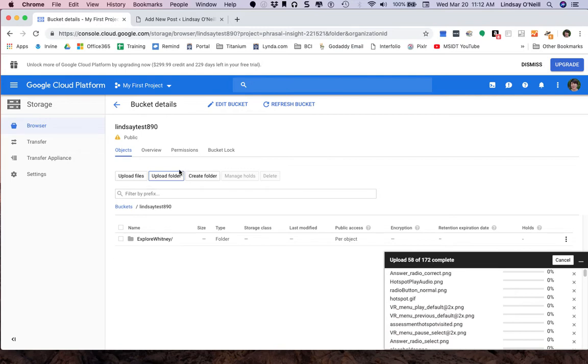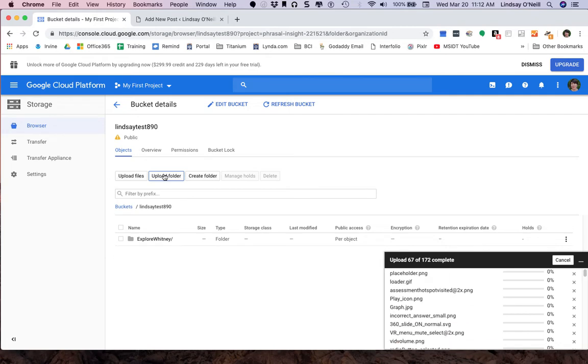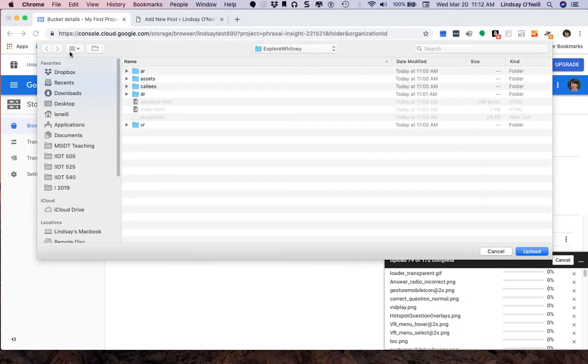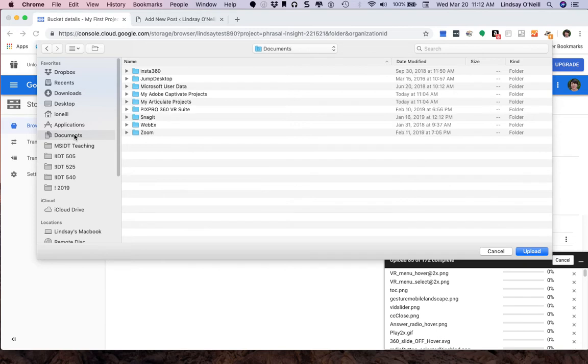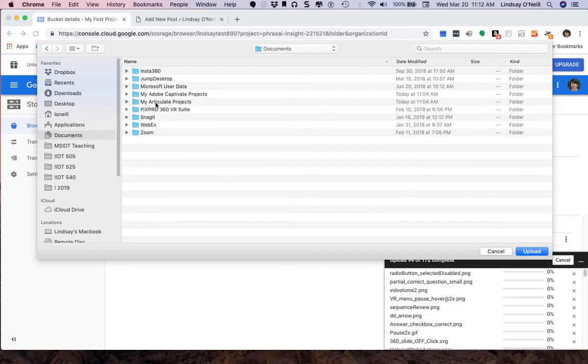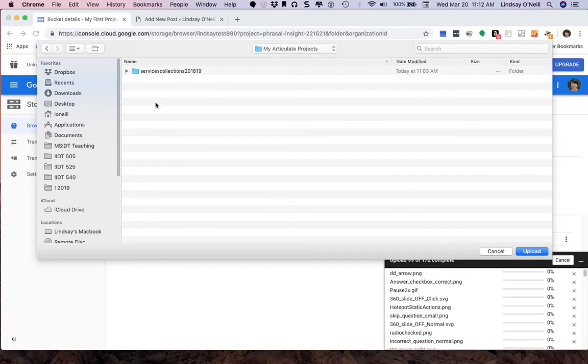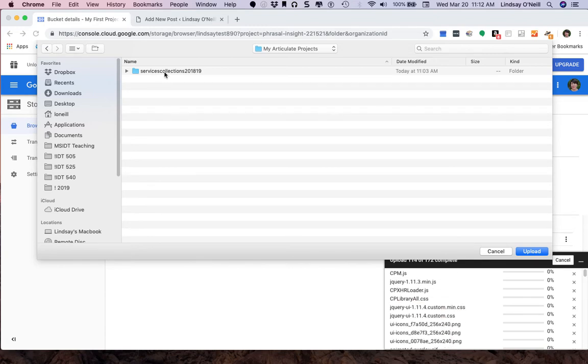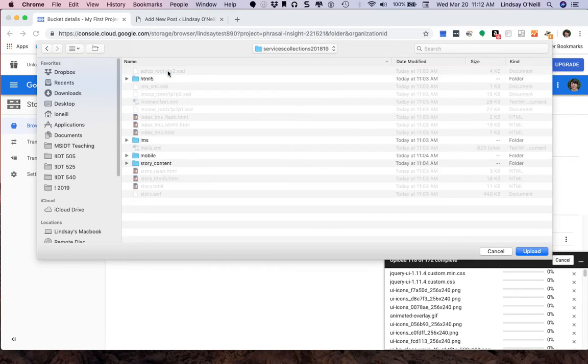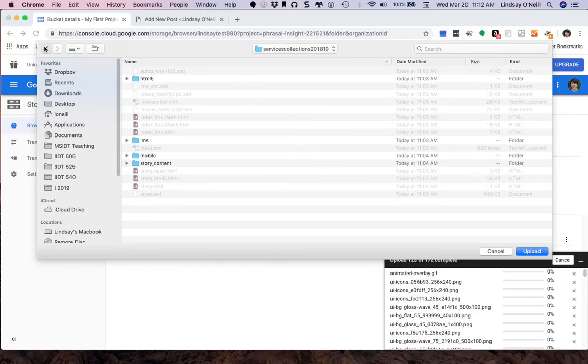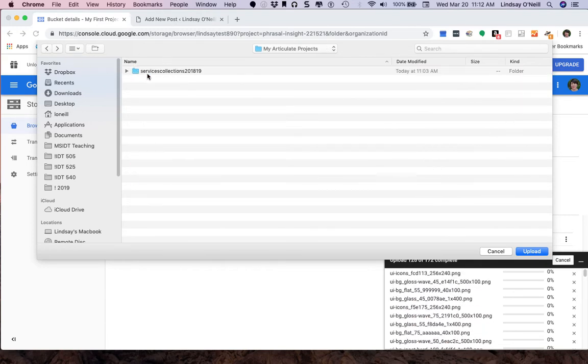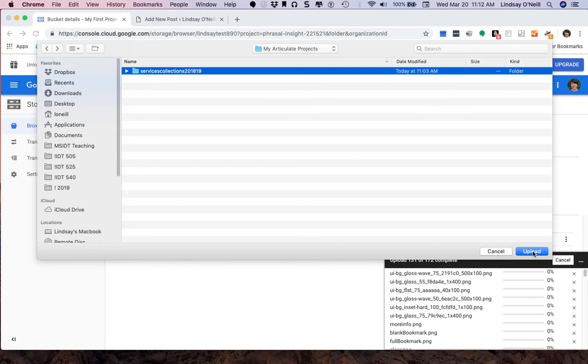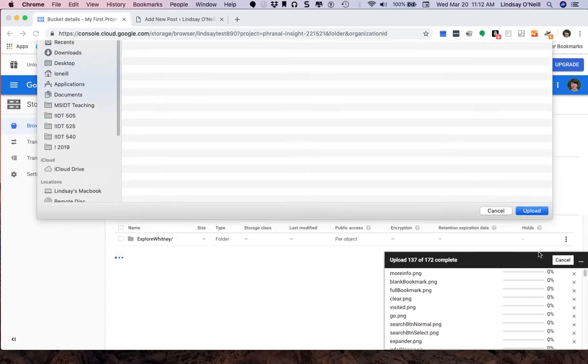While it's doing that, I'm going to go ahead and start the next upload. Click Upload Folder again. I'm going to back out of that and go to my Articulate Projects. And I want to upload this tutorial I made on how to do library research. So this is the folder that contains all of the files inside of it. So you just want to click on the main folder and then Upload.